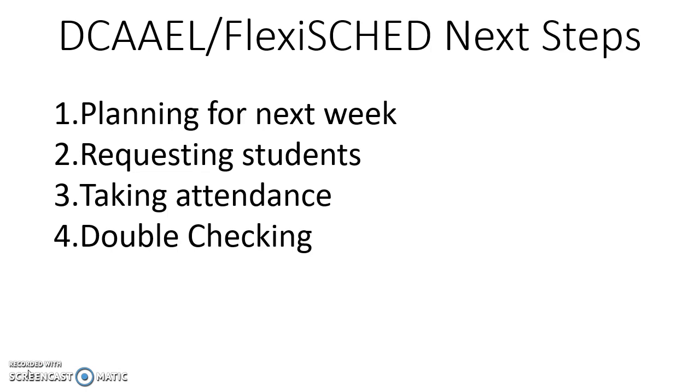Second, requesting students. If over the weekend or before Monday you want to request some students to stay with you during one of your DCAAEL times or priority periods, I'm going to talk about how to do that. I'm going to talk about taking attendance, most of you have that figured out, and then let's just double-check. Let me know if you have any problems.